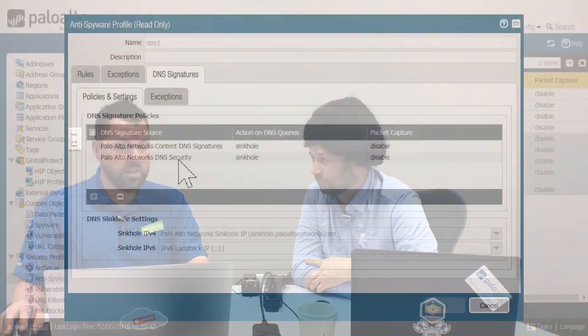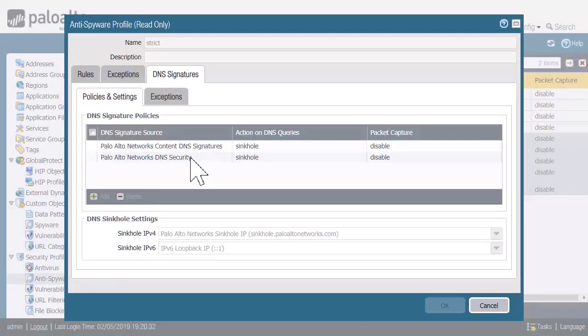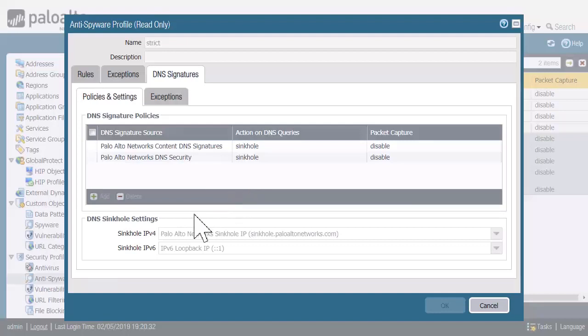What the DNS security feature does is, as a DNS request comes in, it will compare it to first this list, and then also send a copy up to the DNS security cloud servers and get a response back saying if the domain being requested is malicious or not. If it is malicious, then that DNS request will get sinkholed using this address here.